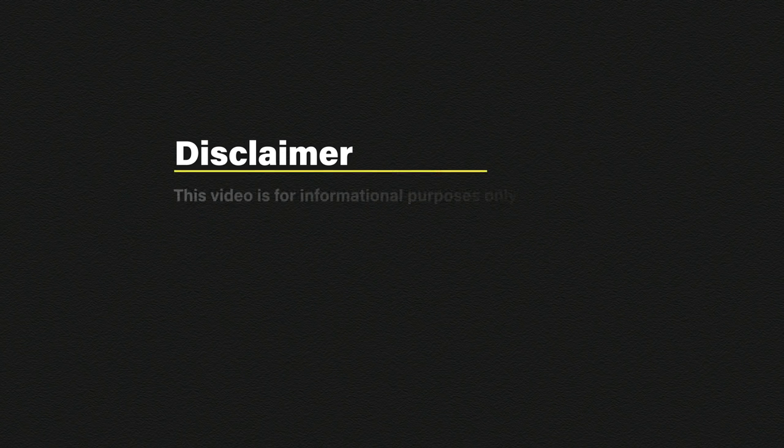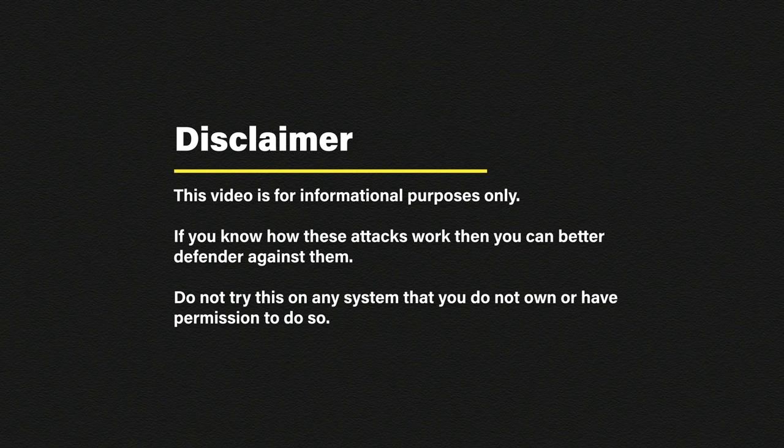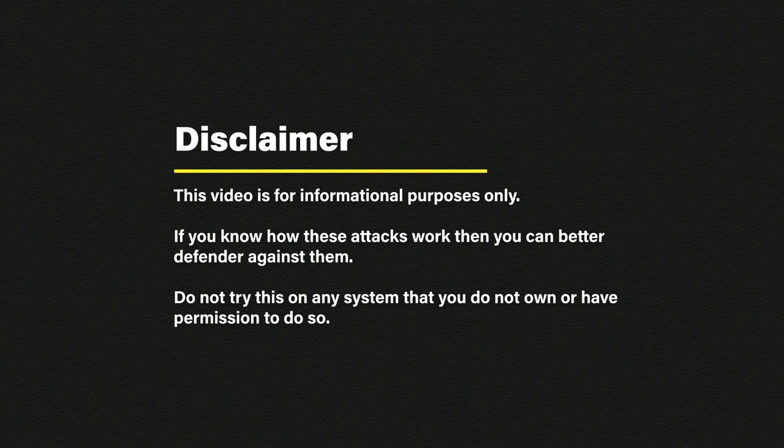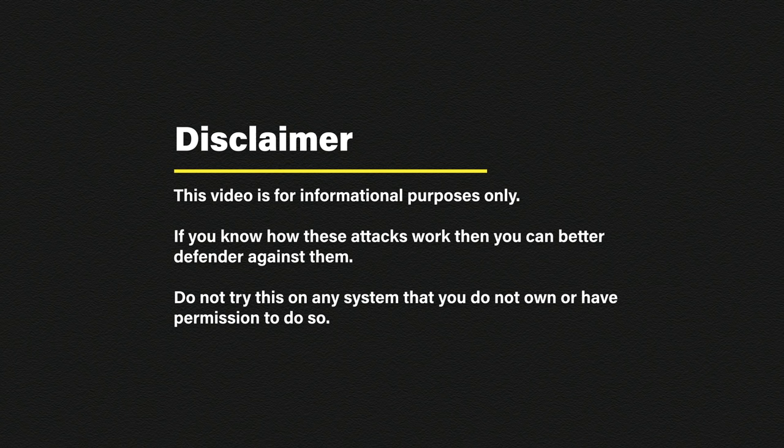Once again, this video is for informational purposes only. The more aware you are, the more secure you can be. Do not try this attack on any systems that you do not own or have permission to do so.